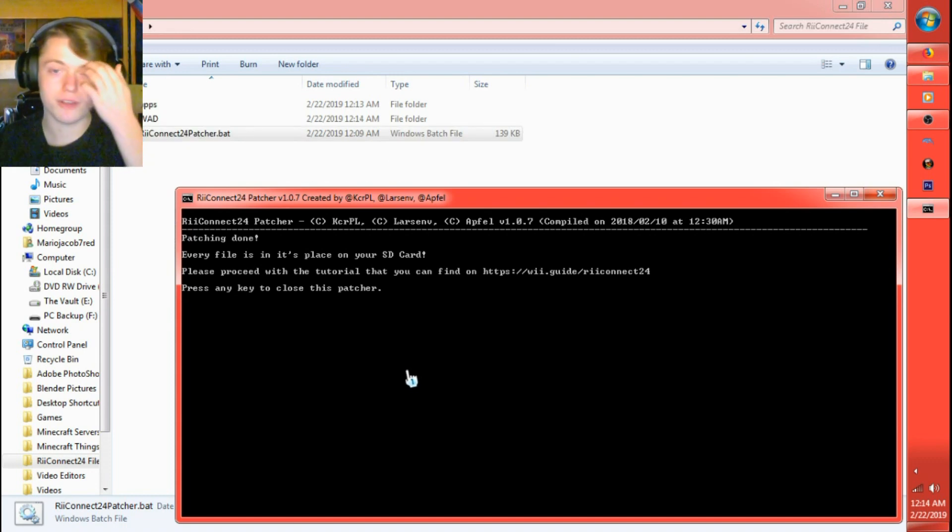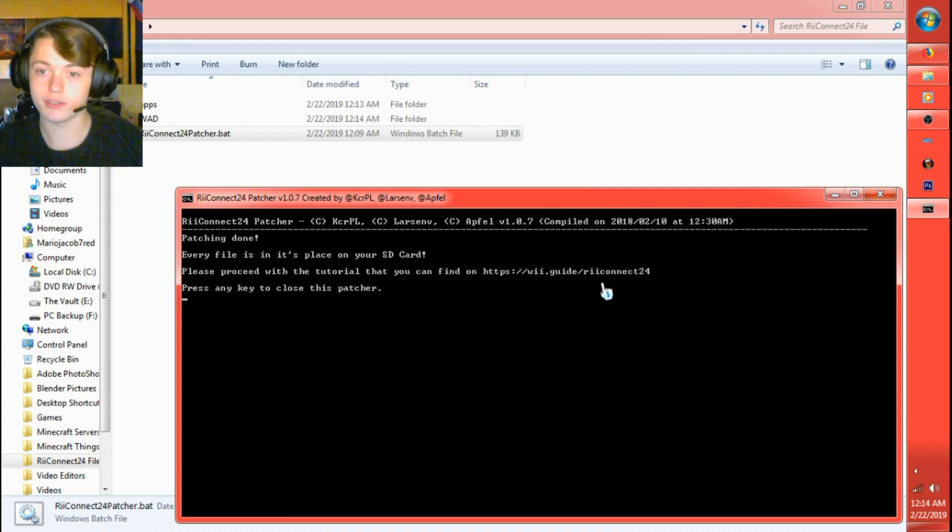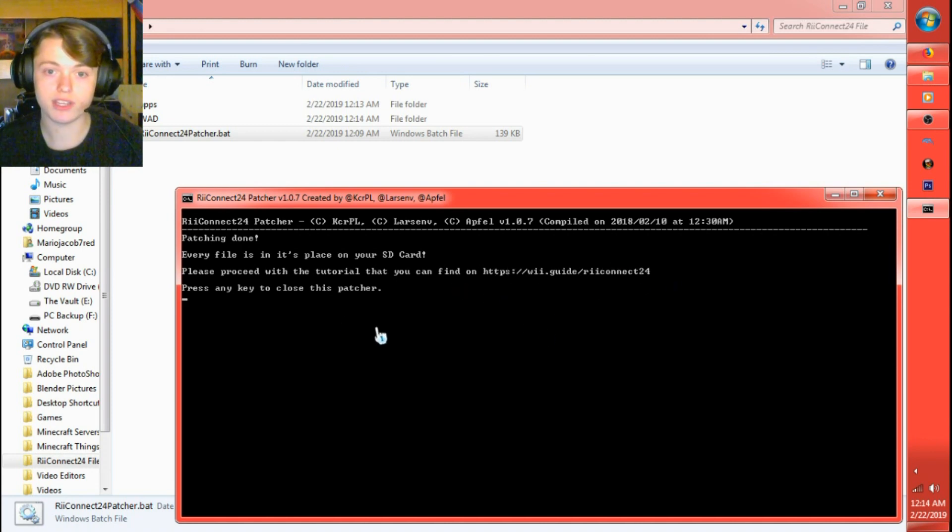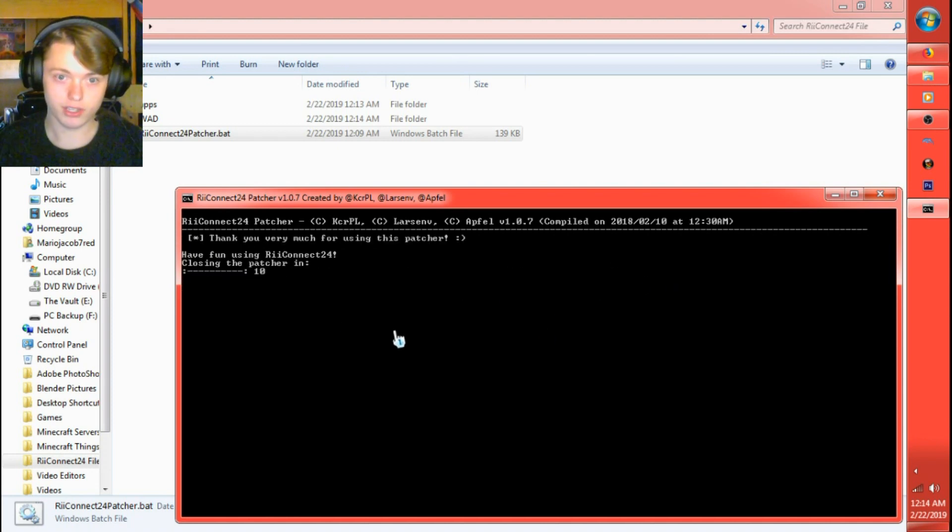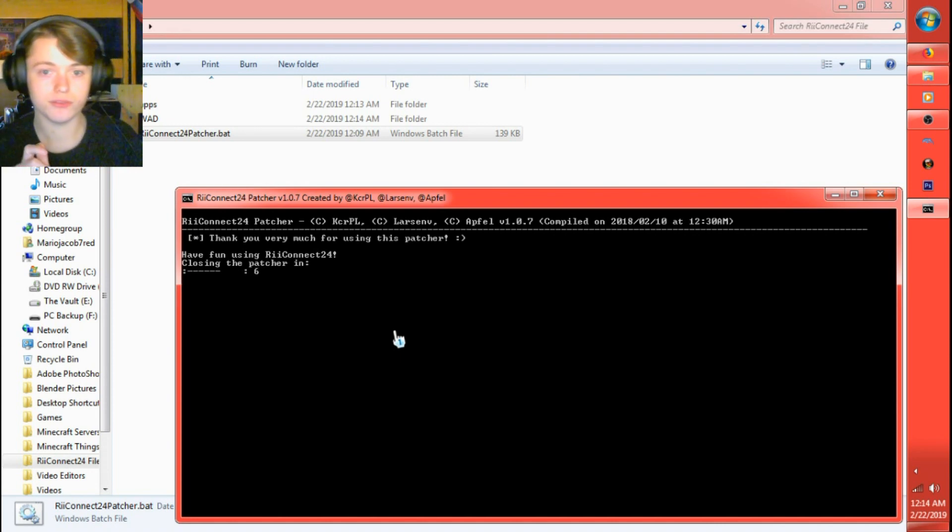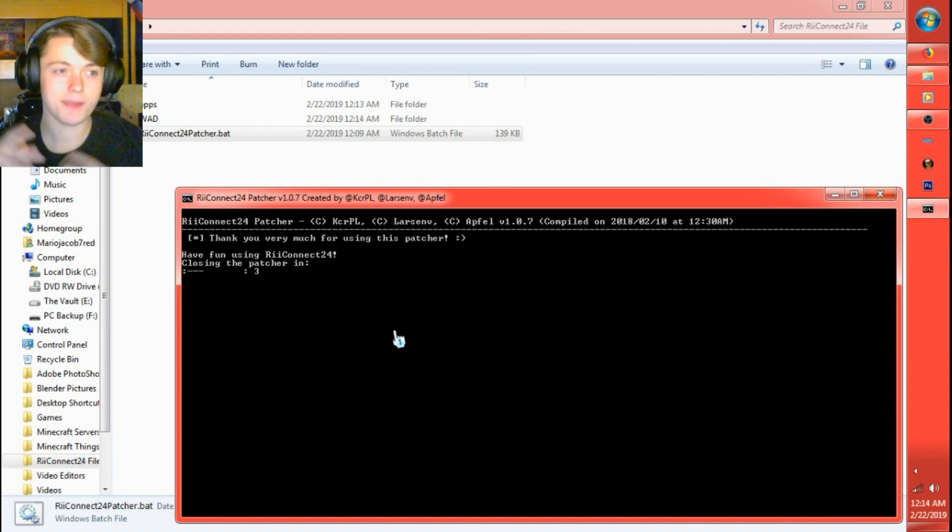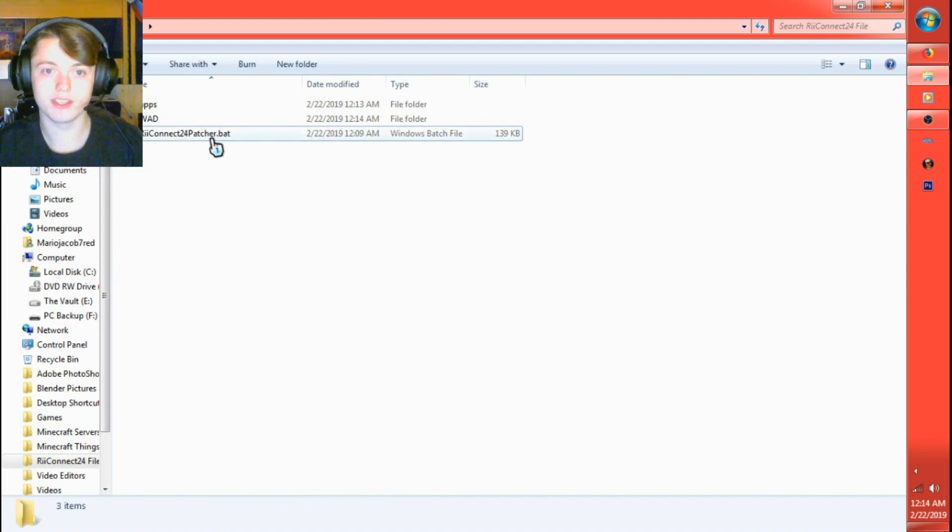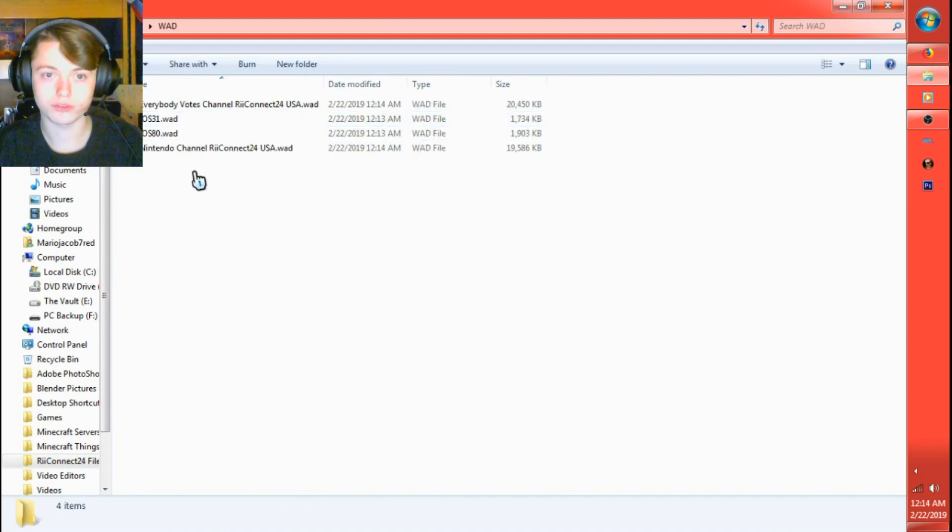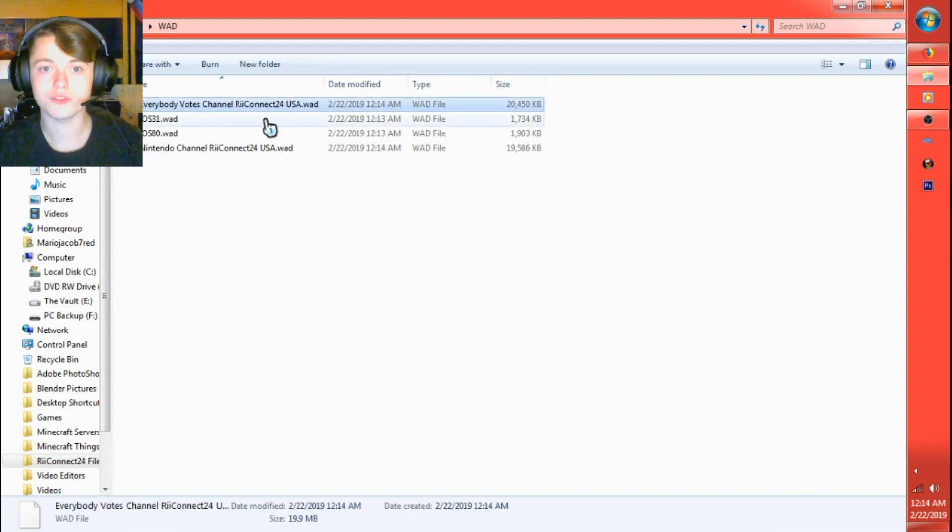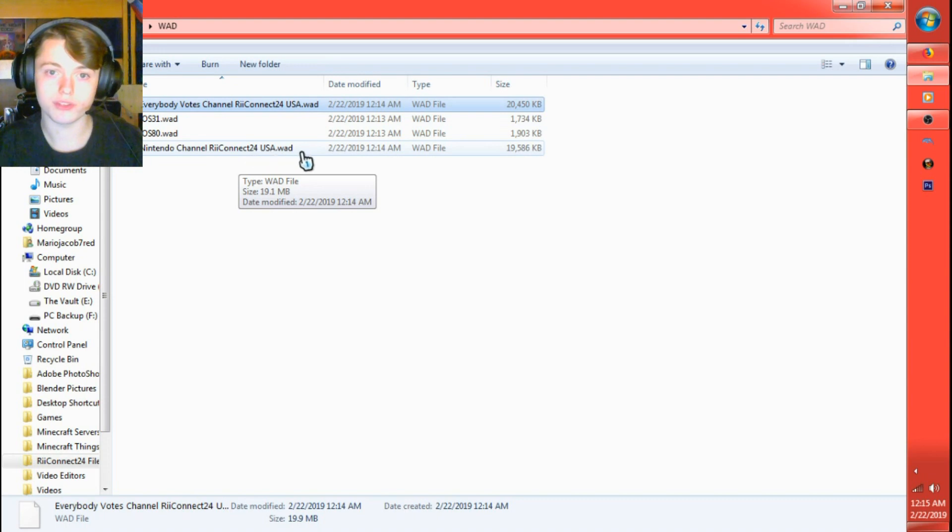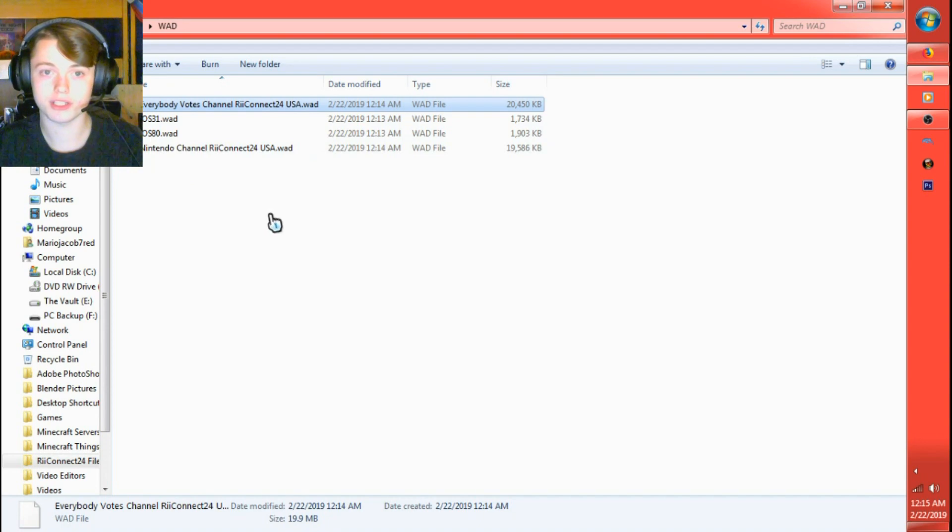Now, patching done. Every file is in its place on your SD card. Please proceed with a tutorial that you can find on Wii.guide.reconnect24. This link will also be in the description. Press any key to close the patcher. Thank you very much for using this patcher, smiley face. Have fun using Reconnect24. I myself, I just went ahead and let it close by itself instead of xing it out. What you're going to find on the SD card now in a WAD folder is EverybodyVotesChannelReconnect24USA.WAD, NintendoChannelReconnect24USA.WAD, iOS31.WAD, and iOS80.WAD.